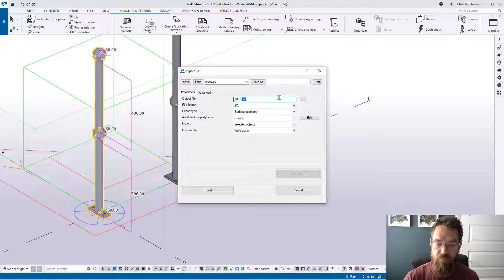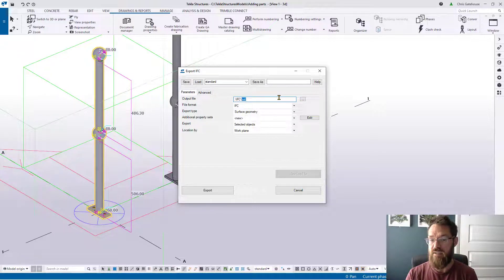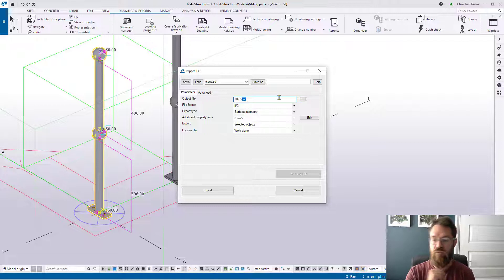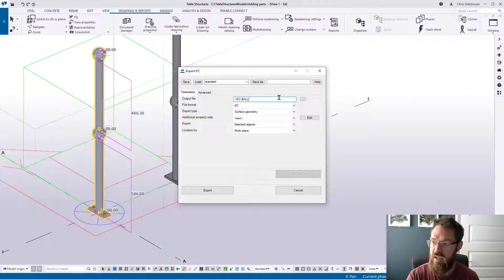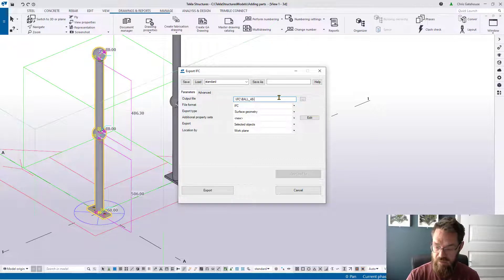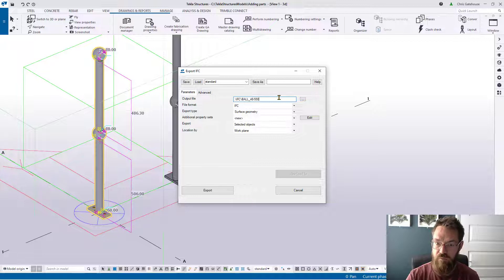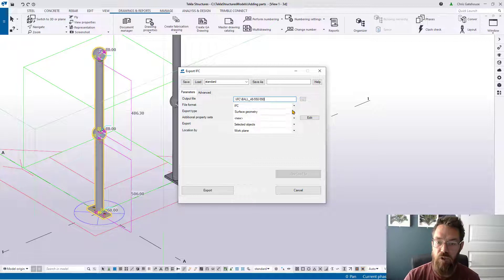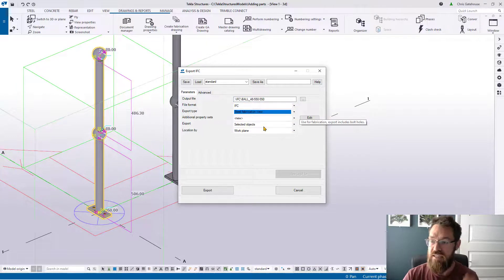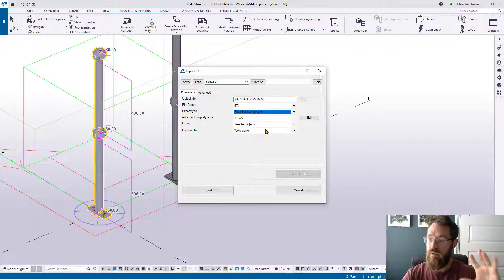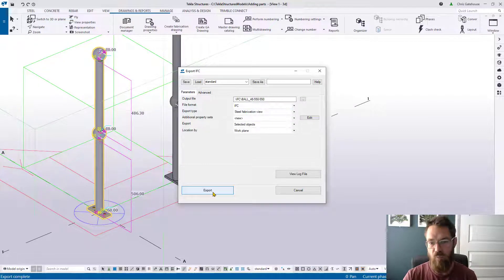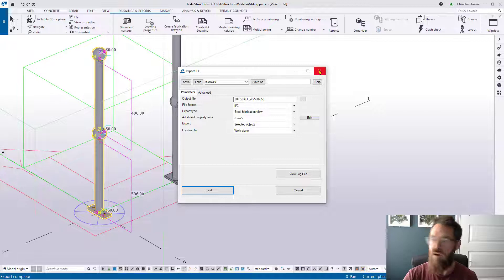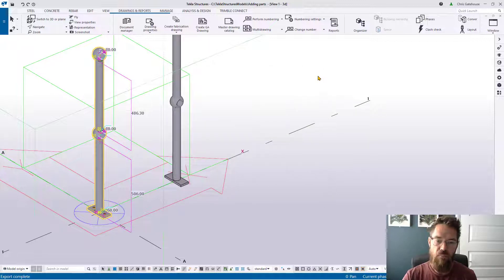Now that might seem a bit perverse but stick with me on this one. What we're going to do here with the name is we're going to give it a name that's going to dictate its profile. This could be the product name or something that makes sense to you. So I'm going to say ball underscore 48 diameter and then it's going to be 550 by 550 which dictates the spacings of the balls. You're going to want to set that as Steel Fabrication View, which is the best tier of IFC exporting available. I recommend that you do that for all your IFCs. And then we hit export and that has created that IFC.